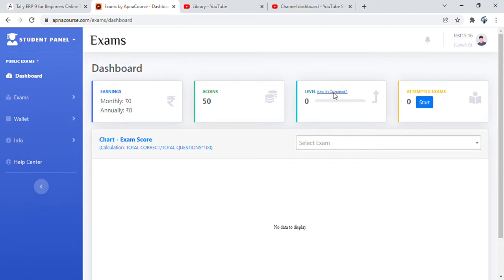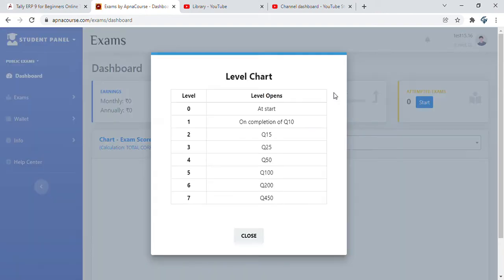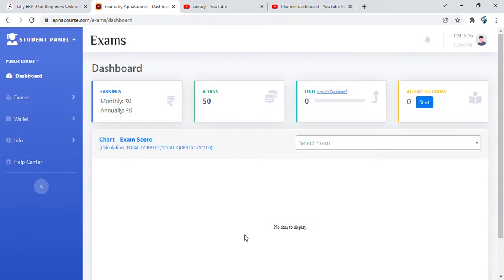You will also be able to see it in your dashboard as 50 A coins and the level ups. There are details on how it's calculated. Depending on the number of questions you attempt, you get a level up and each level up brings you a whole lot of benefits.